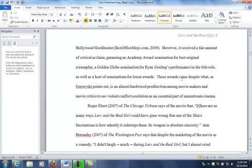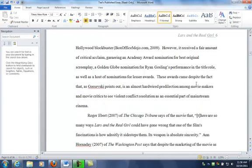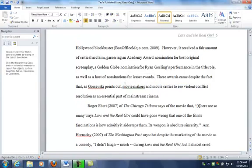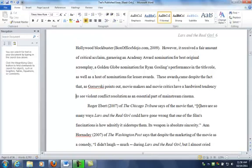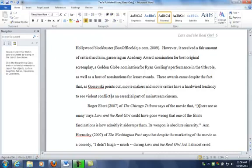How about 'the award came despite what...'—as Gorsesky points out—how about this? We'll change 'what' to 'the fact that.' As Gorsesky points out, movie makers and movie critics have a hardwired tendency to see violent conflict as an essential part of mainstream cinema.